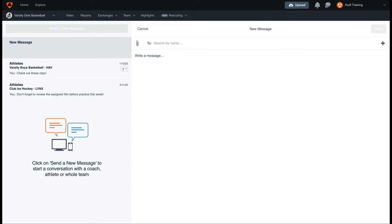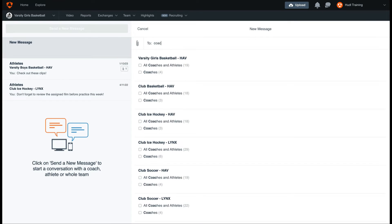Next, search who you'd like to send the message to. This can be an individual user on your account or a group of users. For this example, I will select coaches so that I can directly message the four coaches on my basketball account.